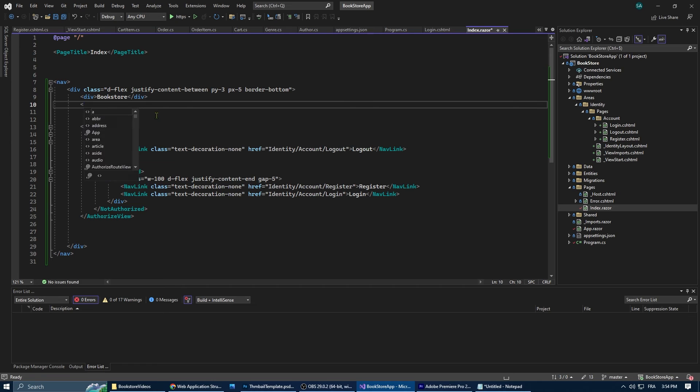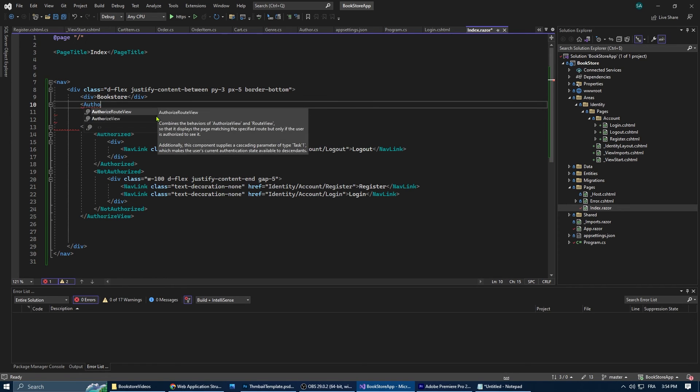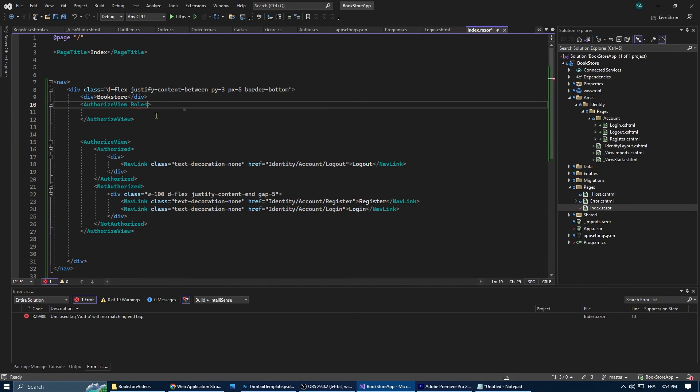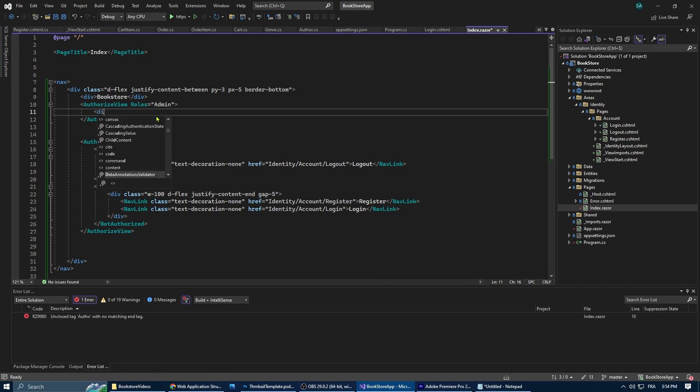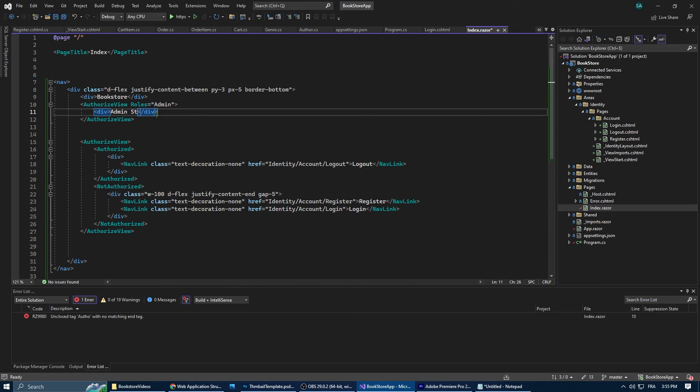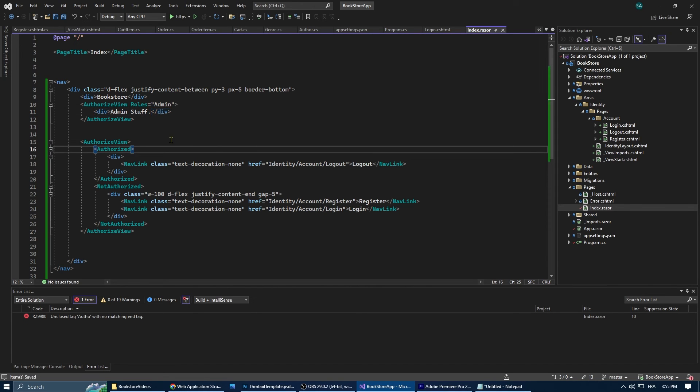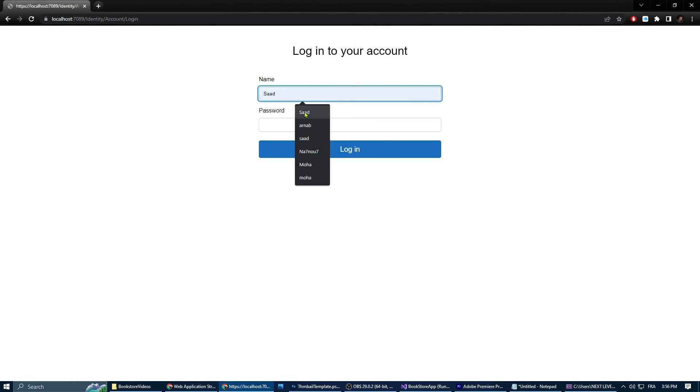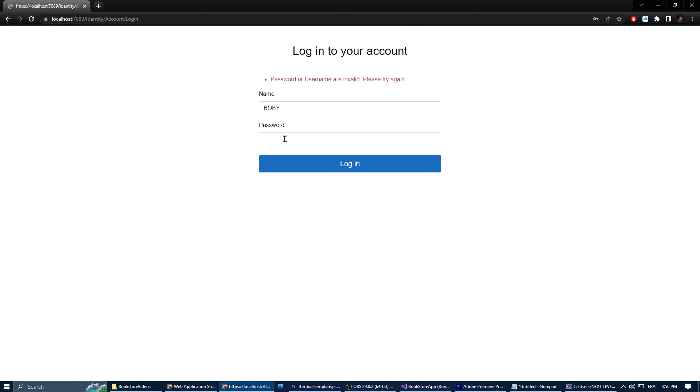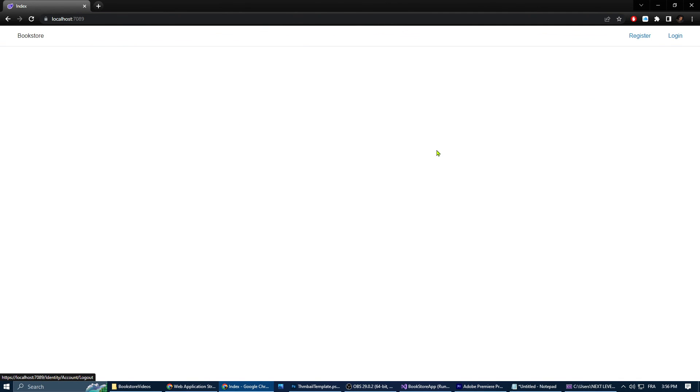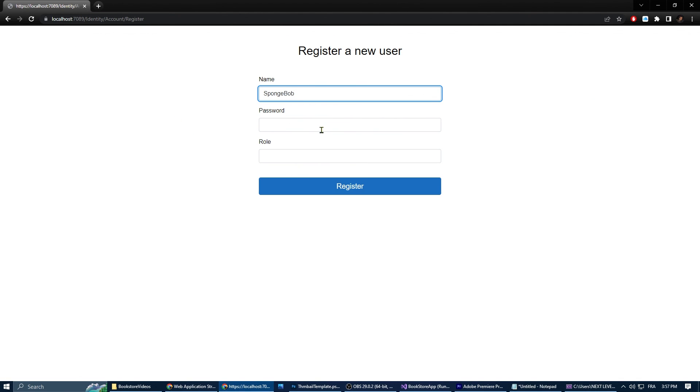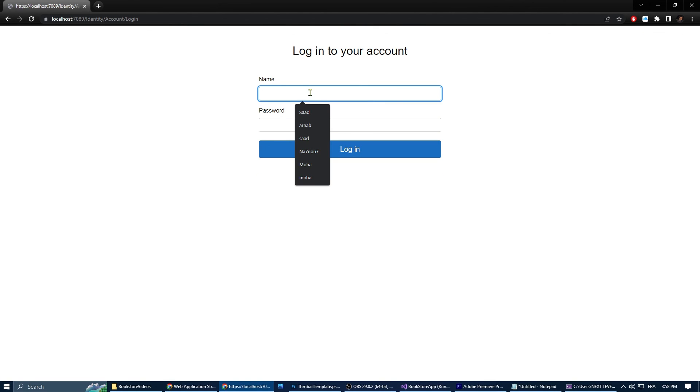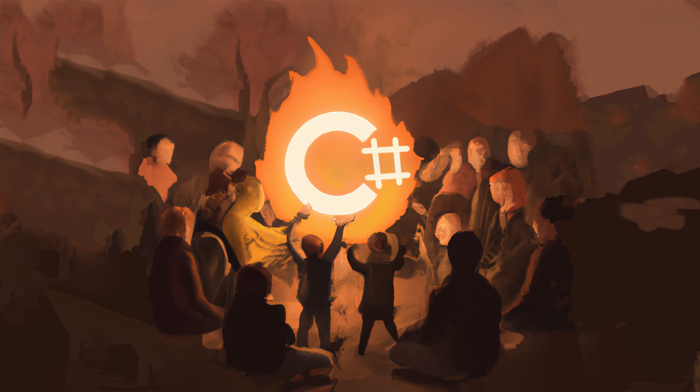Now to test it we're going to create a new authorized view but this one we're going to add within it a roles admin. That means that only the admin is going to be allowed to see whatever it is in there. To test it we're going to try to log in as bobby. Bobby is not an admin, doesn't have the role admin, and as you can see we can't see the admin stuff showing. Now let's try to register a new user and give him a role admin, and now we're going to see admin stuff showing. That means our code is working.